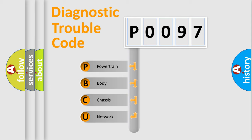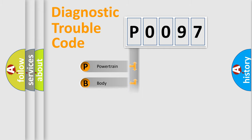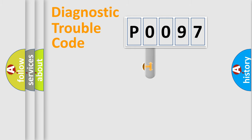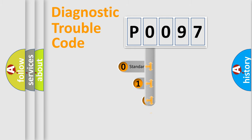We divide the electric system of automobile into four basic units: Powertrain, Body, Chassis, and Network. This distribution is defined in the first character code.